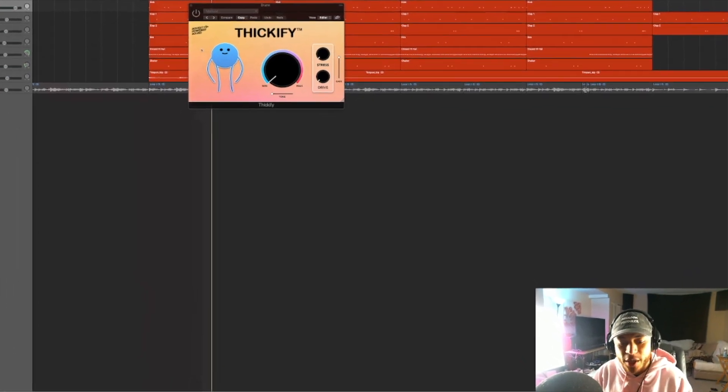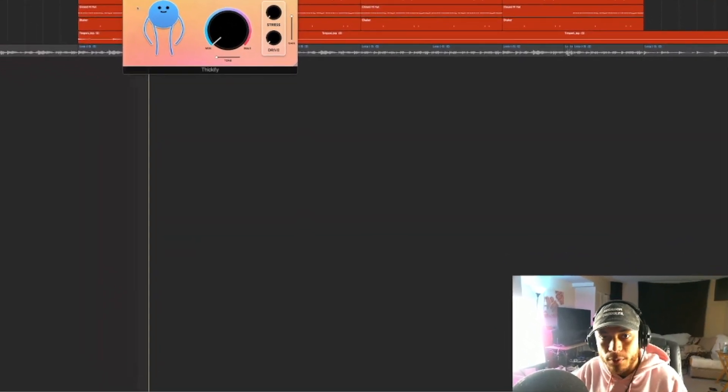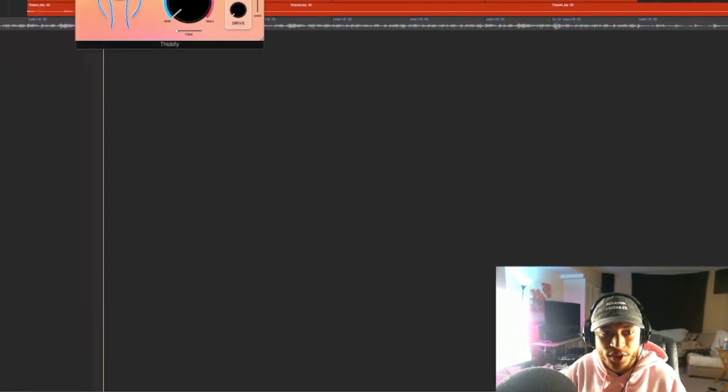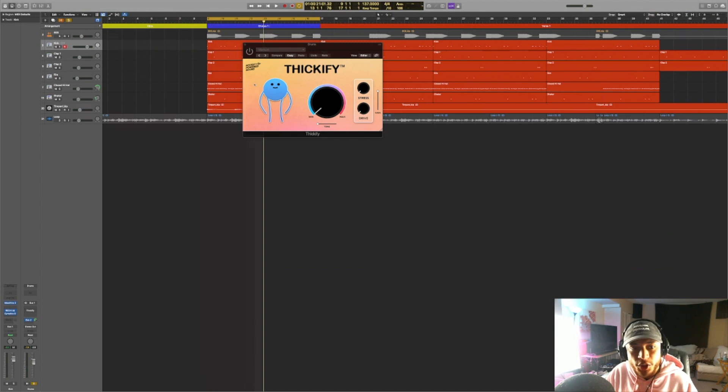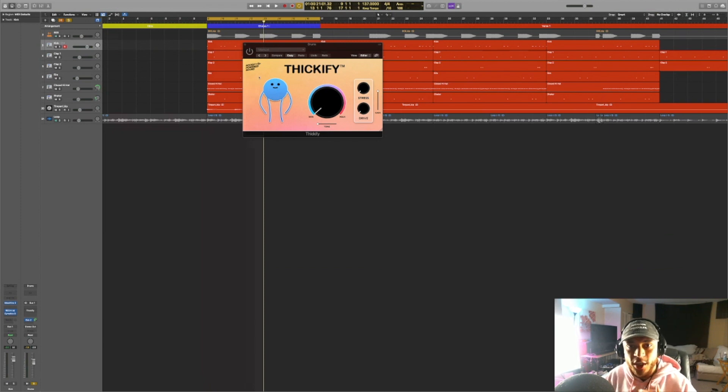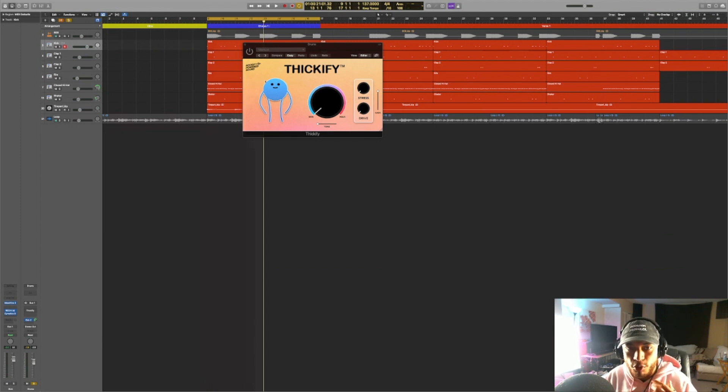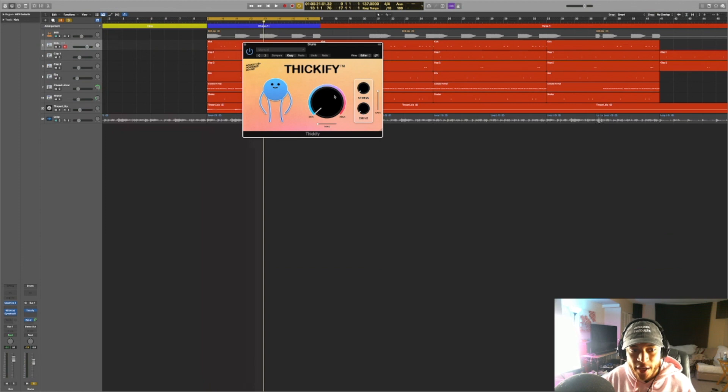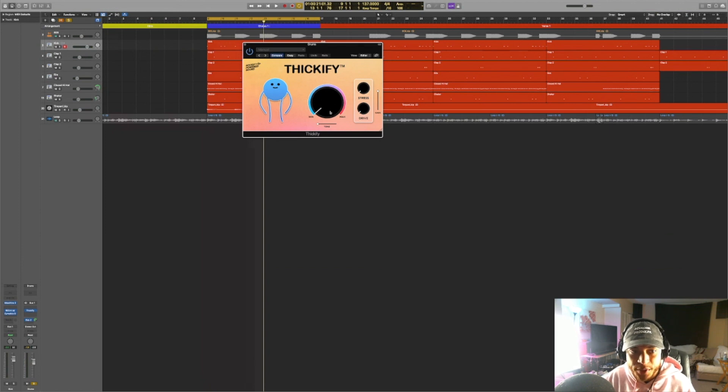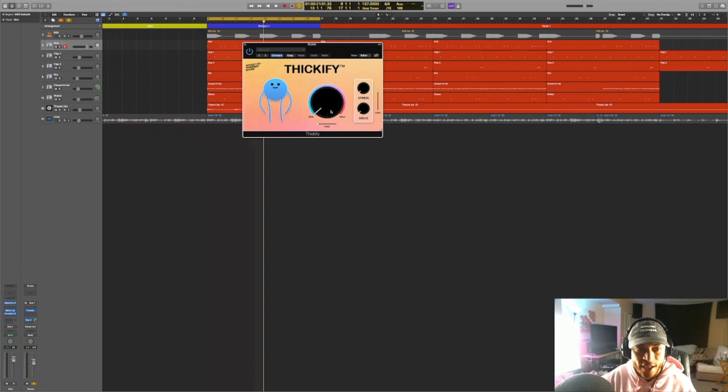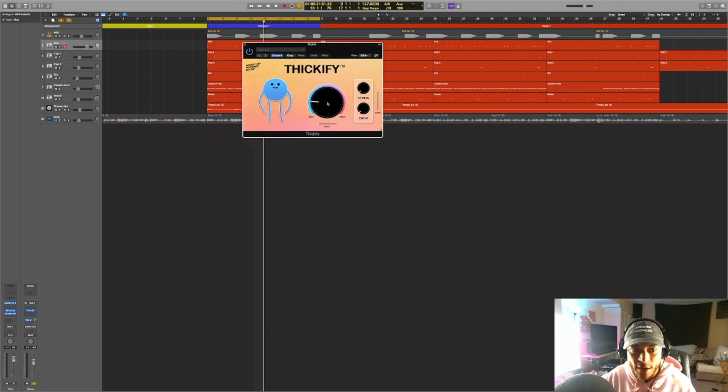The easiest way to explain saturation is that it's a form of harmonic distortion. And when you add harmonic distortion to a set of frequencies, it can make it sound more full and more lively. So now let's turn on Thickify and we're going to manipulate this main knob here first. This is what's going to add the majority of your saturation to your sound. So now let's play the drums again and let's modify this knob.